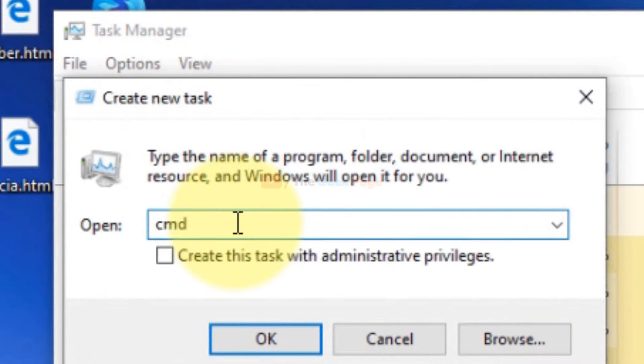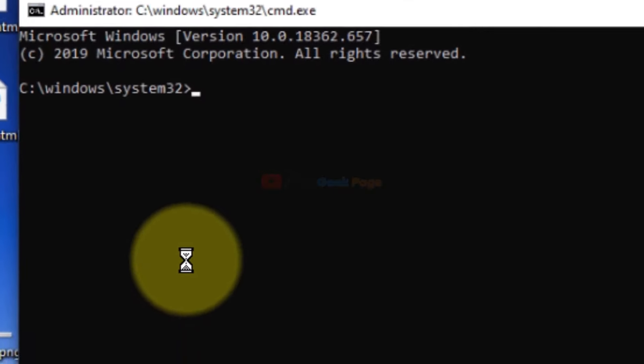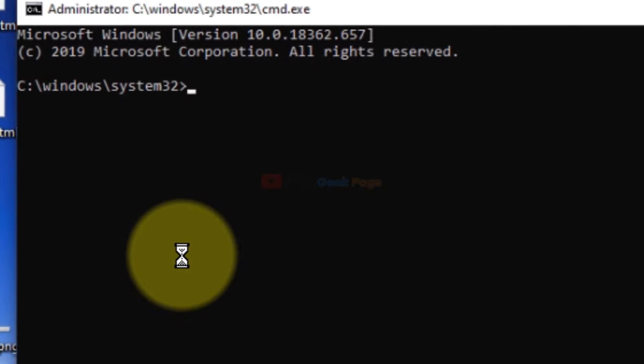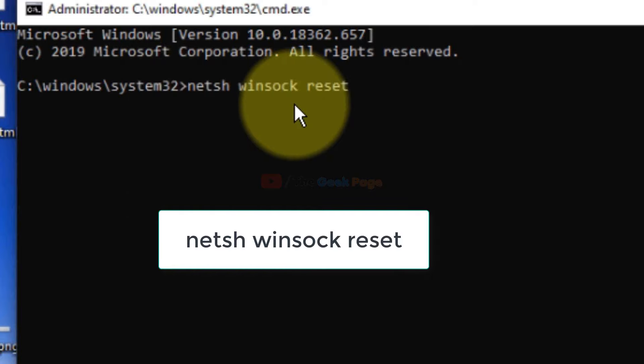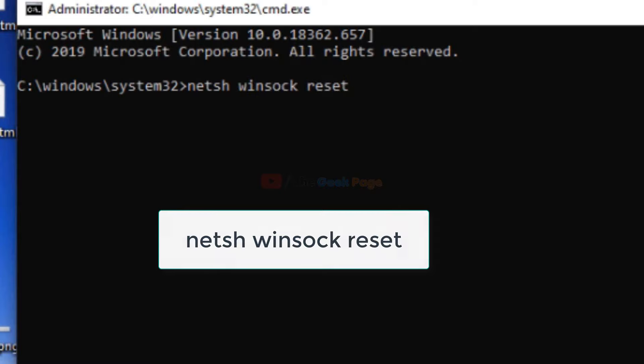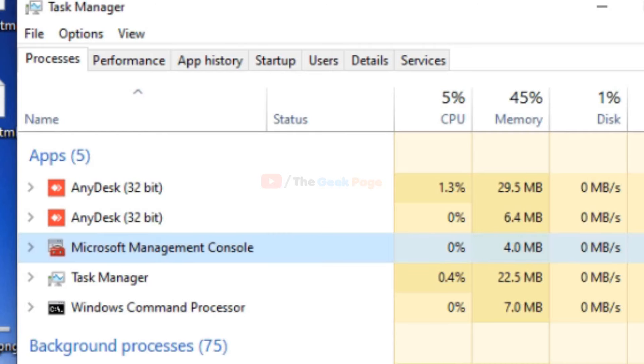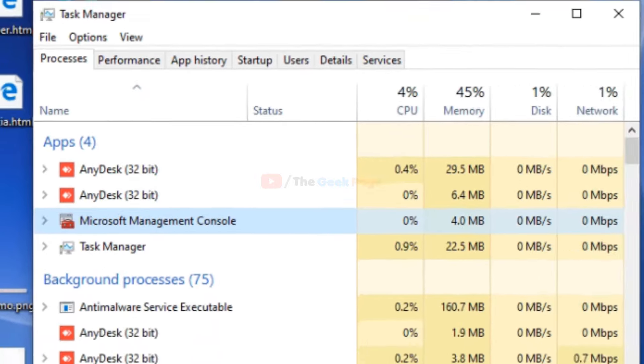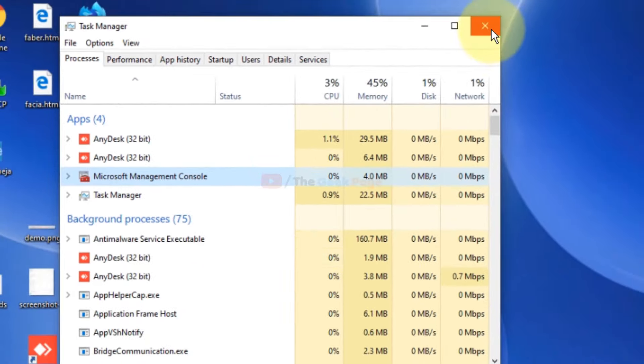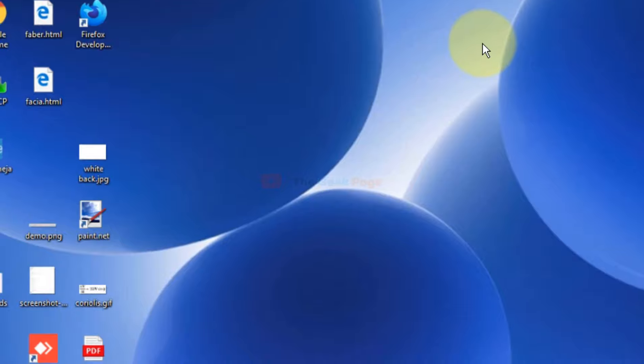Select the option 'Create this task with administrative privileges' and click OK. Now you have to run this command. Just type it and hit Enter to execute the command. After this command executes, the problem should be solved. If it still doesn't get solved, move to the next method.